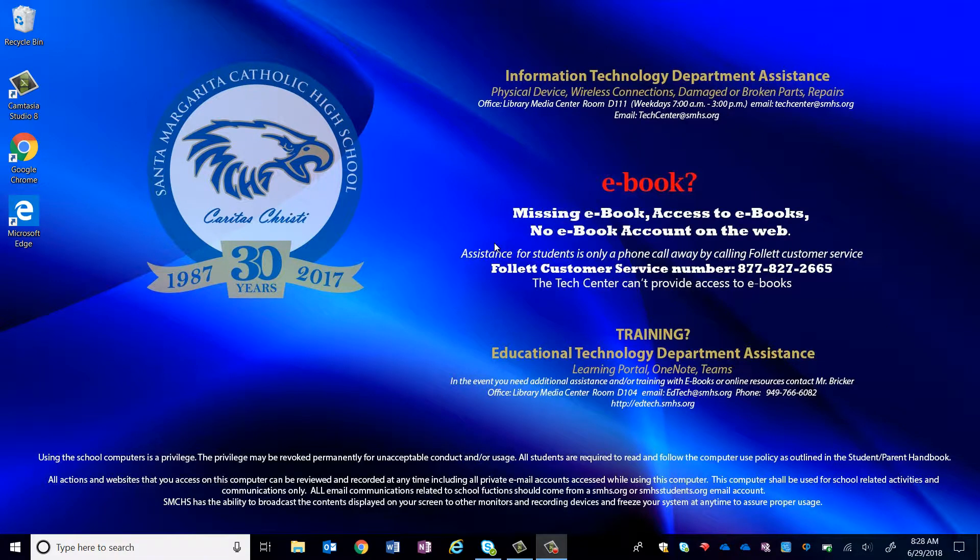Hi, welcome to the SMTech channel. This video is going to instruct you on how to pin a web page to the taskbar.